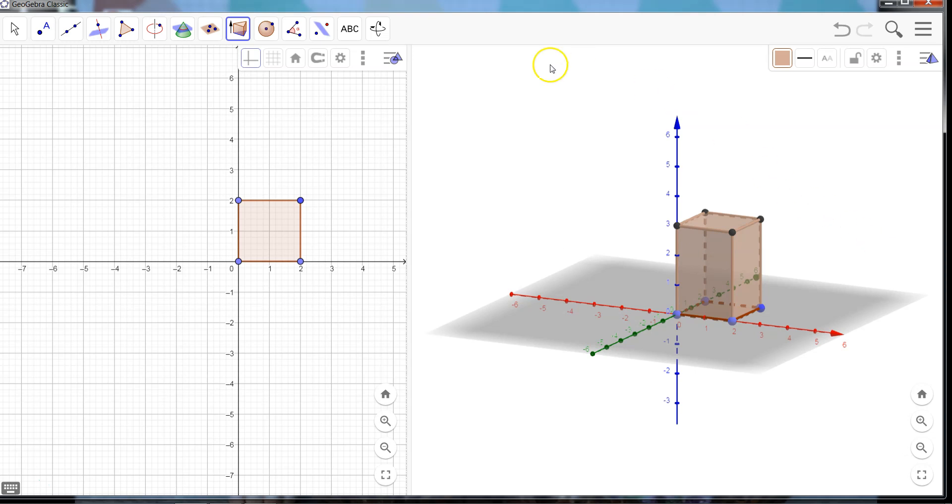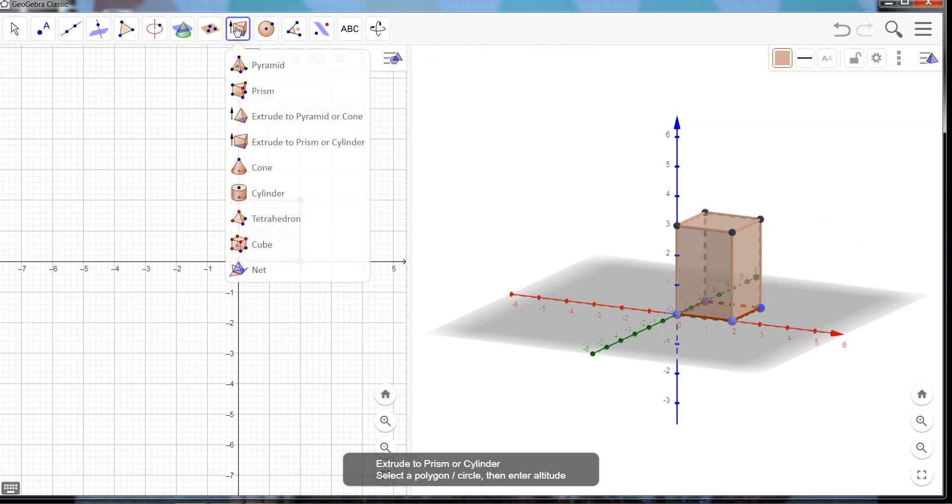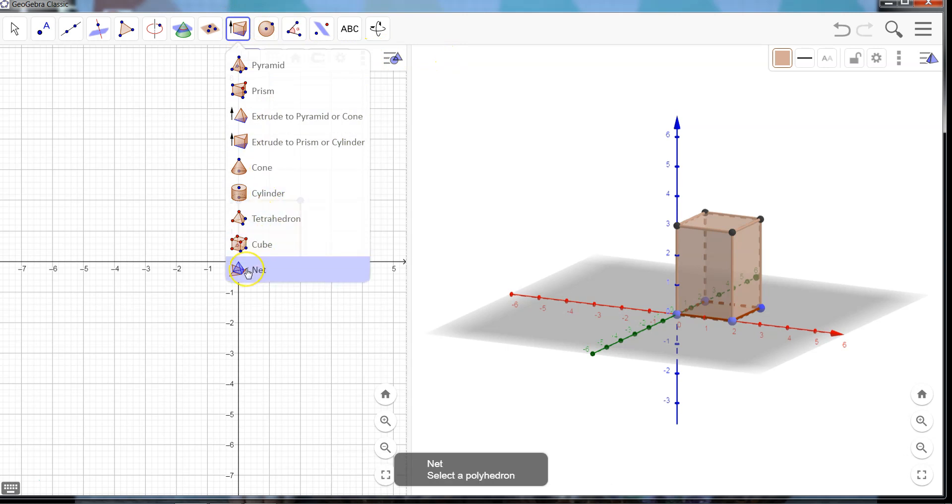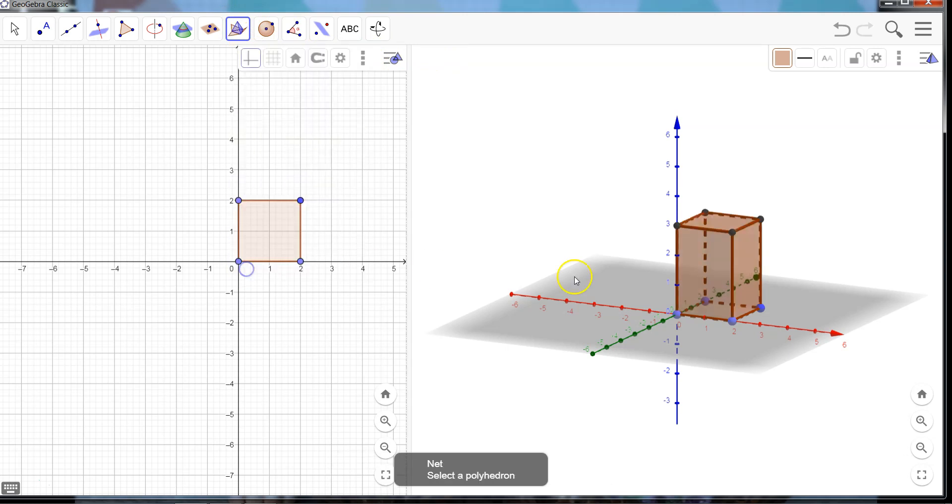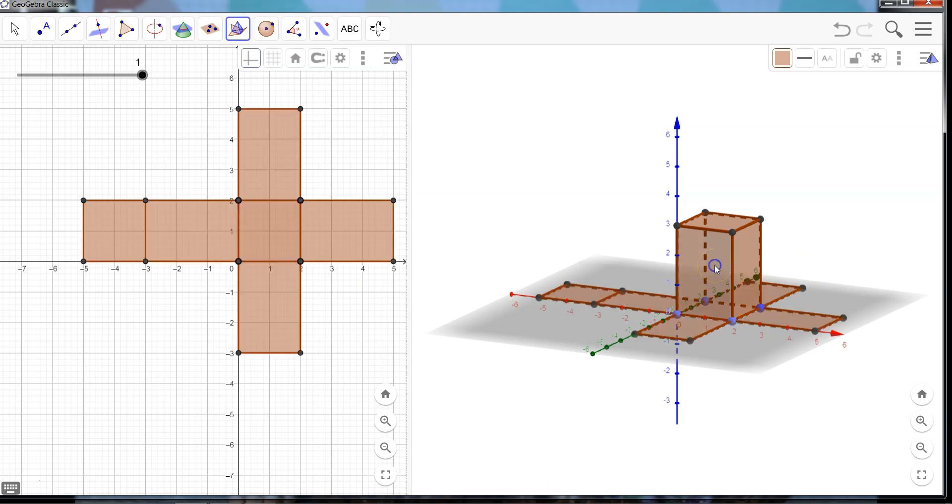Now the nets option is still up here in this same menu, it's way down here at the bottom. Once I choose my net, I'm just going to click on the shape that I want and voila, it's going to virtually unfold this shape out almost as if it's a box that's been unfolded into each of its sides.